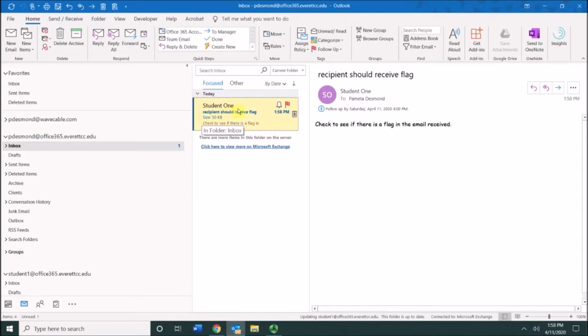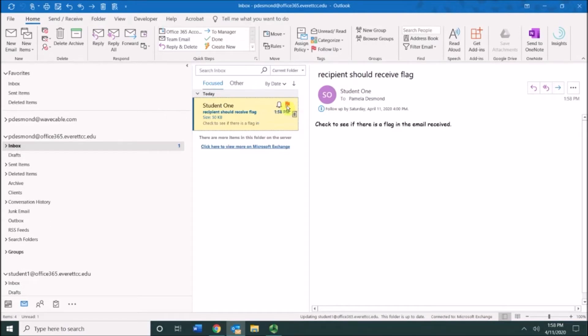Here is the message, and you can see that it says right here that it was from the student one account. If you move over to this section, you'll see the flag and it says flag as to-do item, and then it says right click for all options.